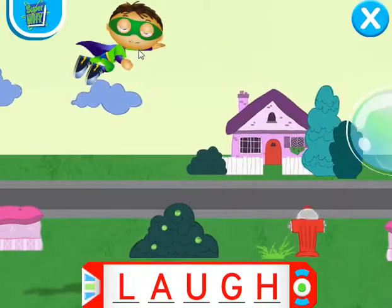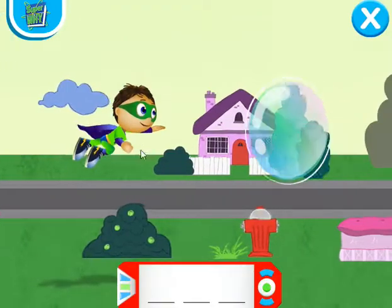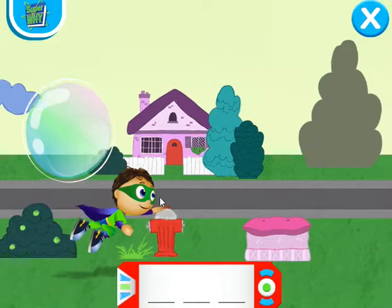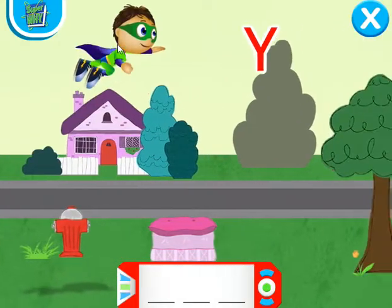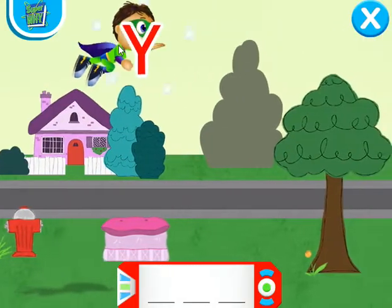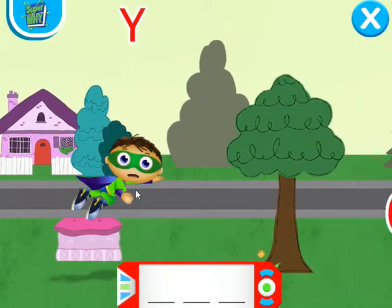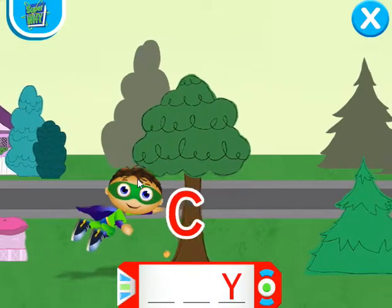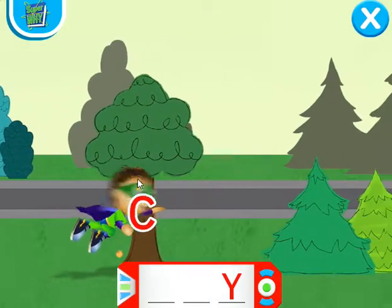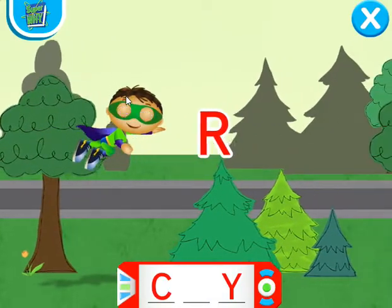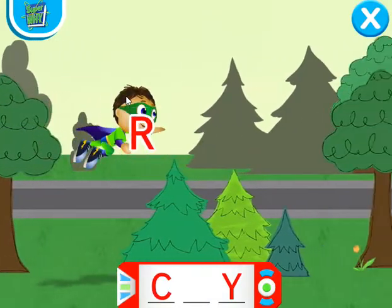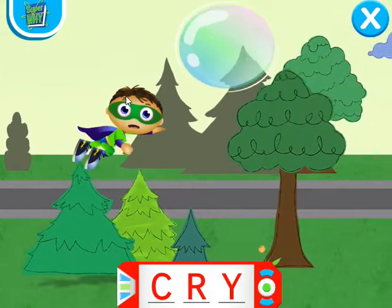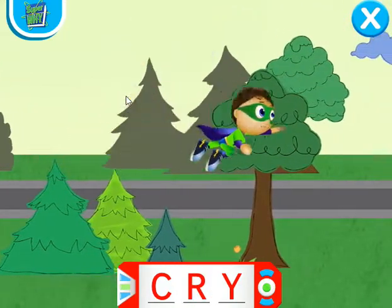Here we go! G — super flying! Y — excellent! C — right on! R — awesome job! Super job!